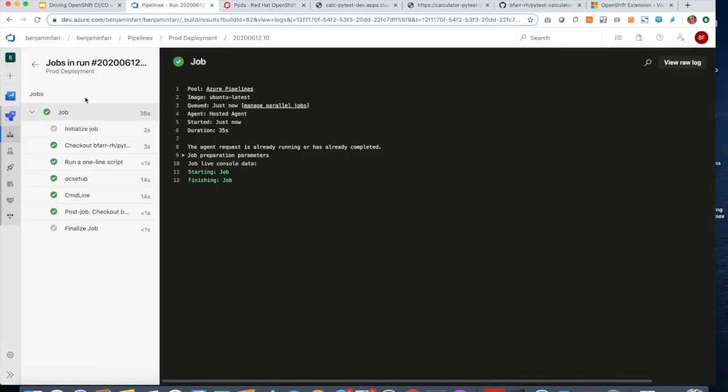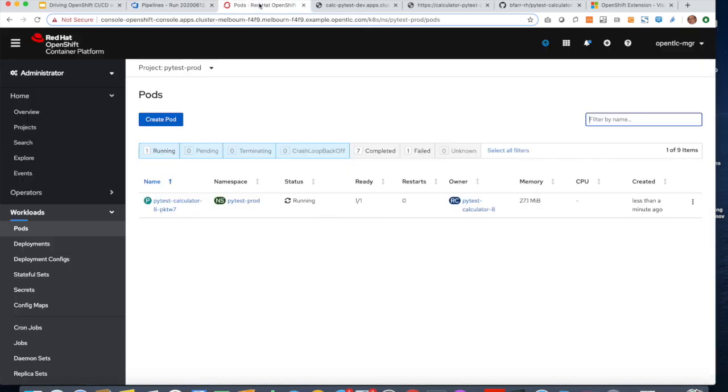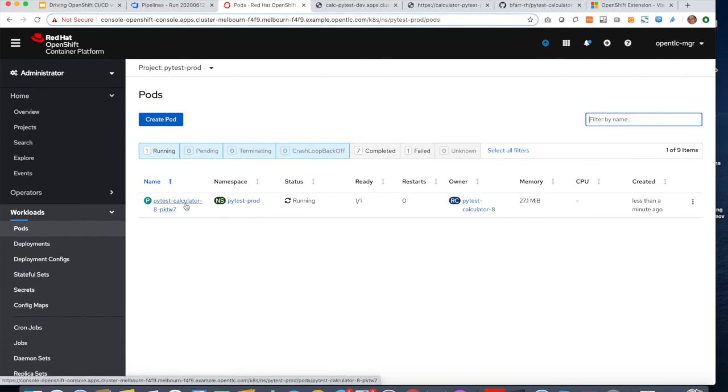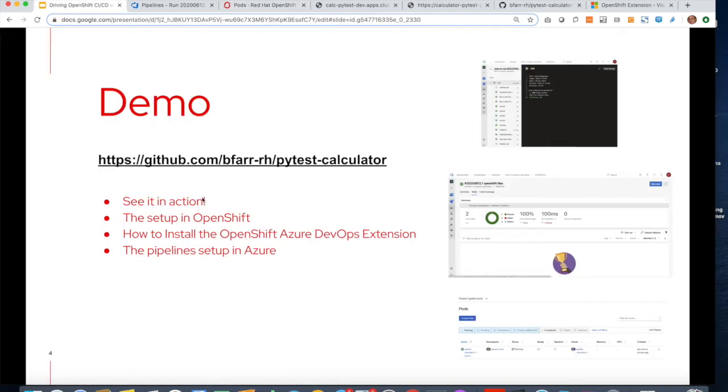So that job is now finished, and we now have a new version of PyTest calculator in production. So we've seen it in action.